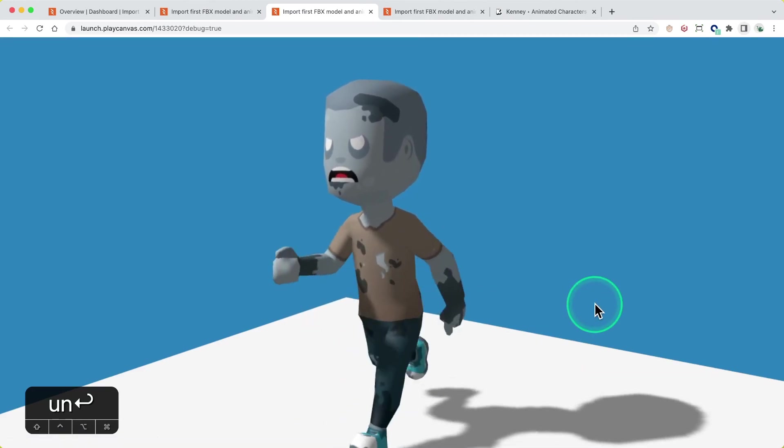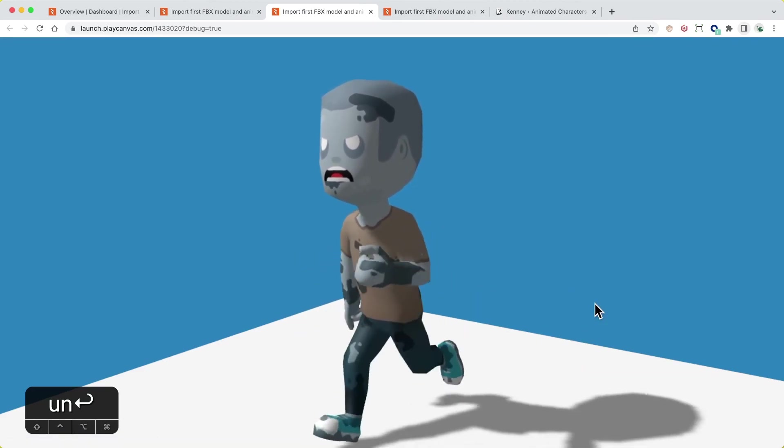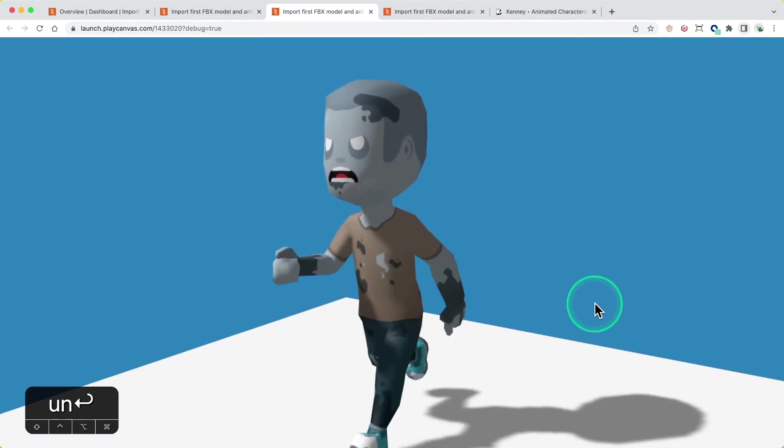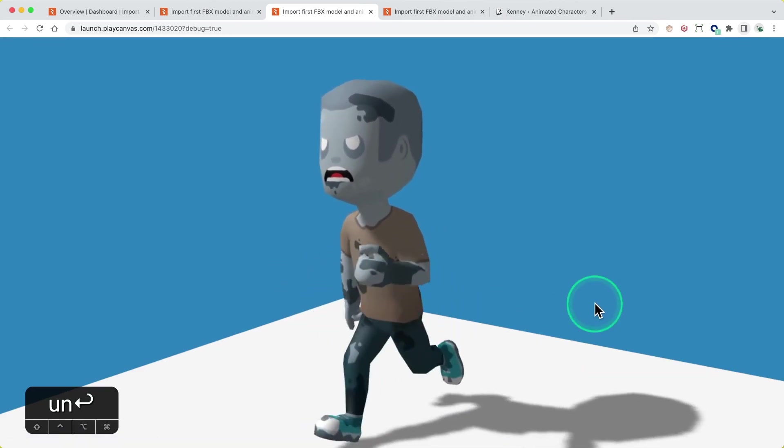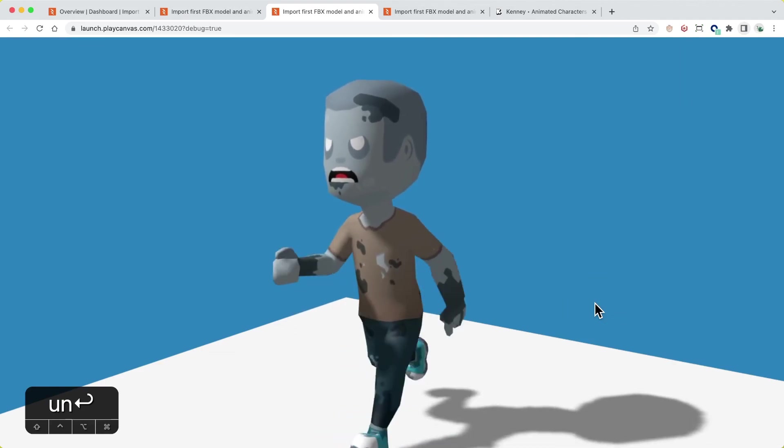And that's it, we've successfully imported our first model and looping animation into PlayCanvas. See you in the next one!